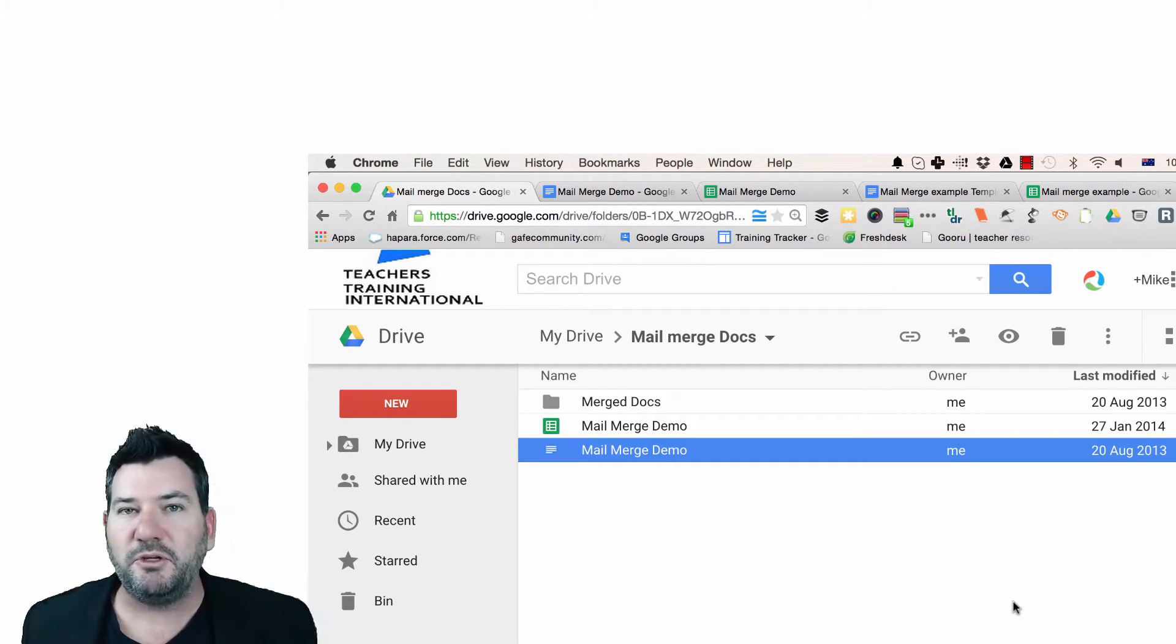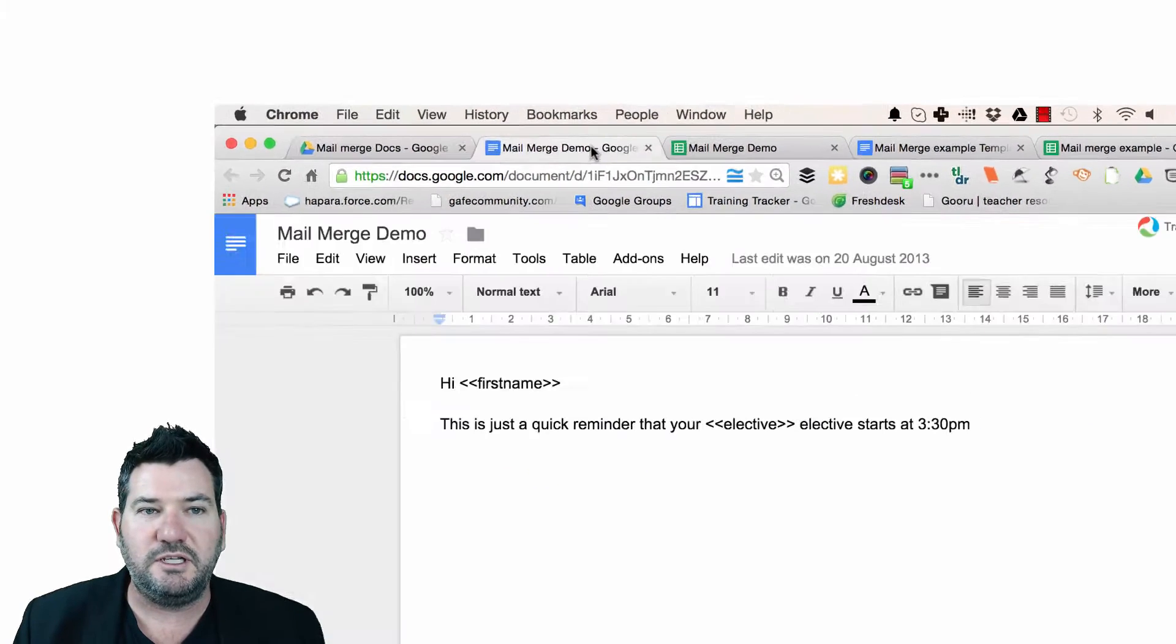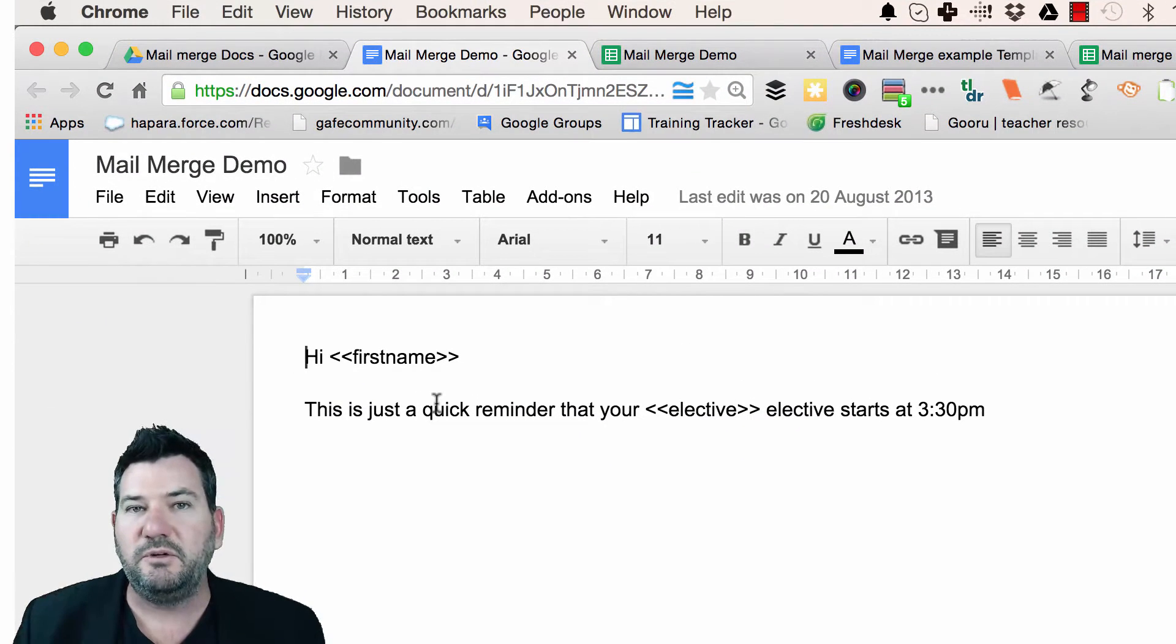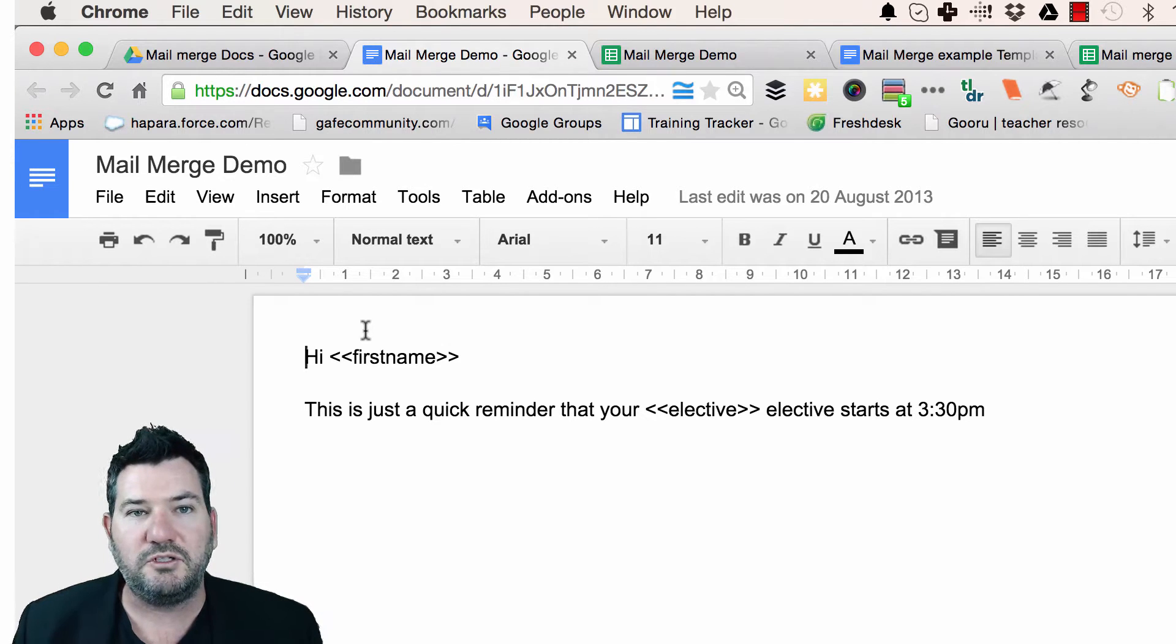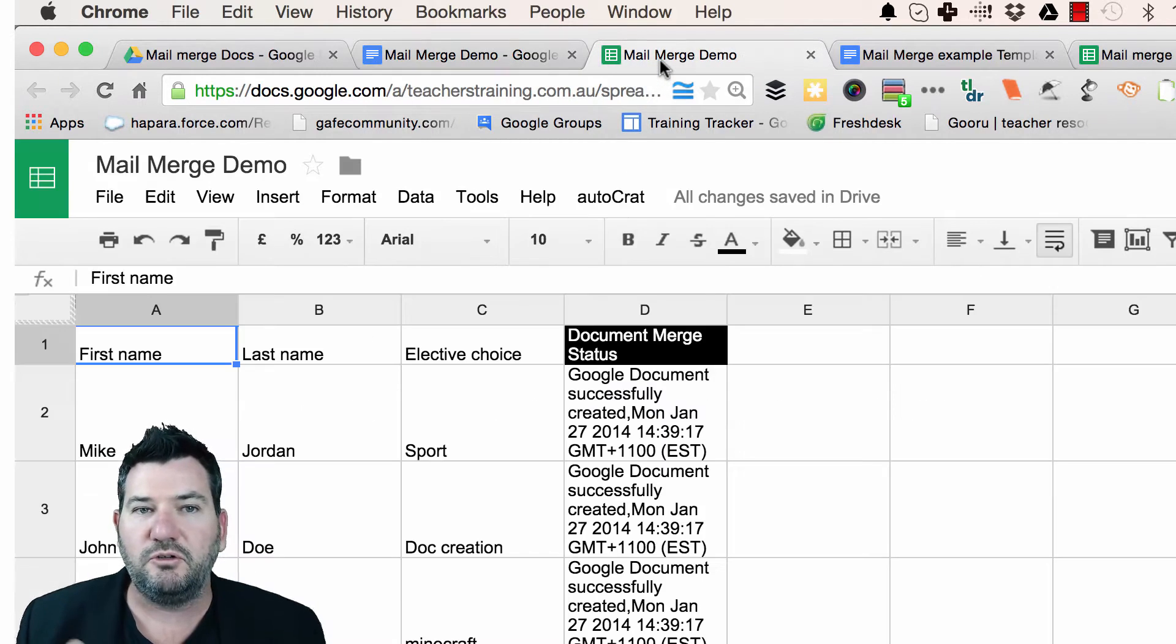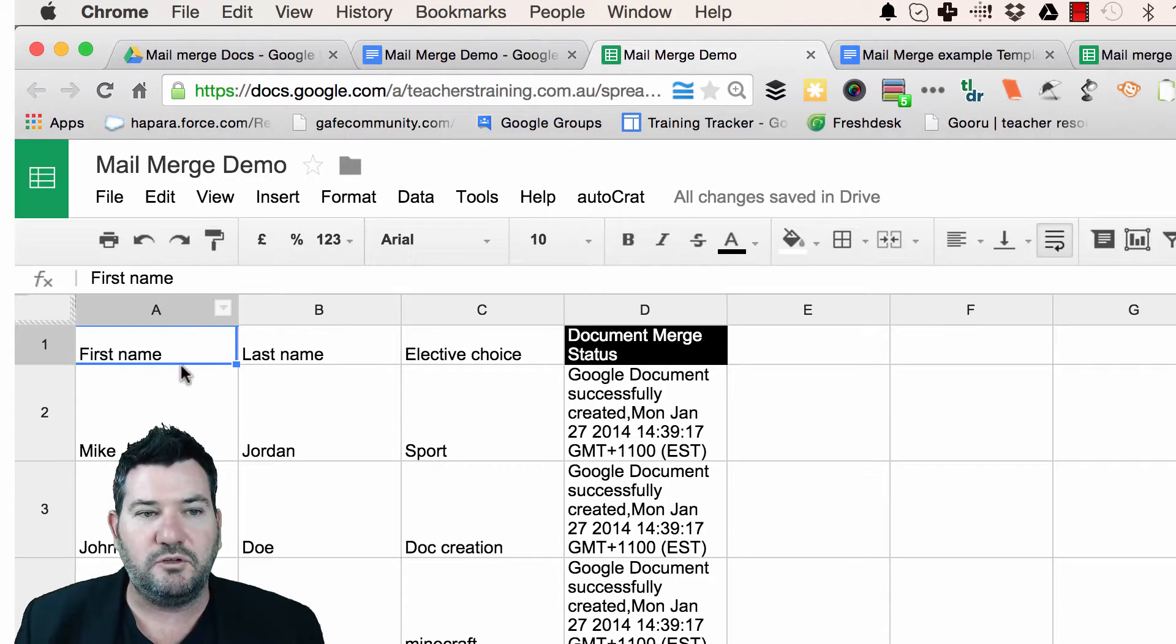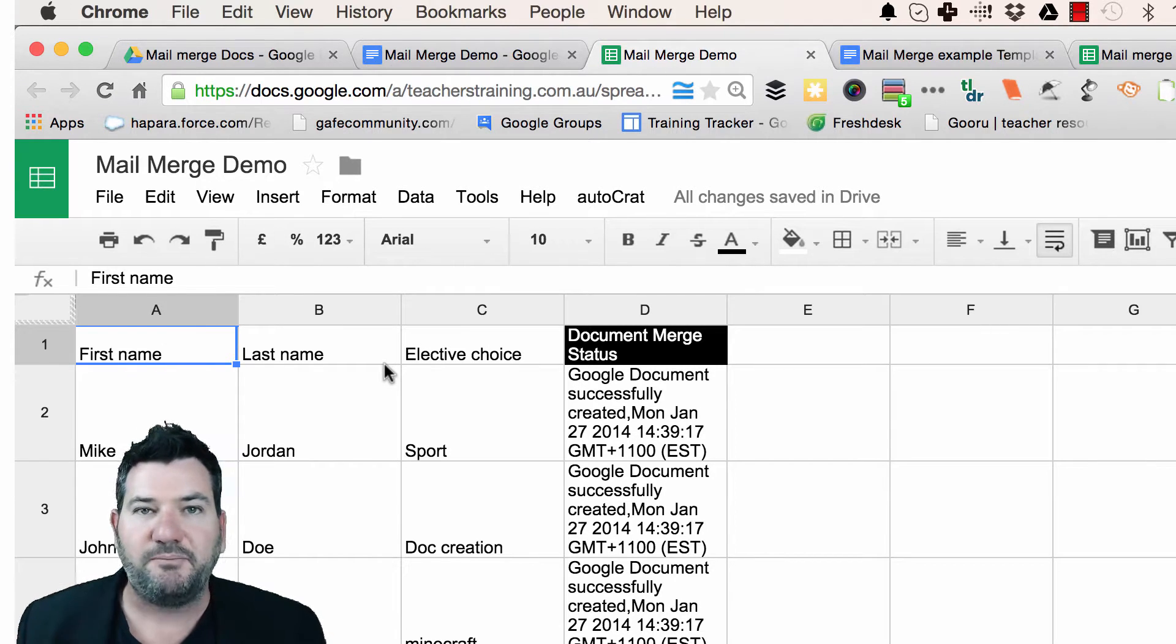So to do a mail merge using Google Docs, what you need to have is a Google Doc which has your text with a couple of tags in here that you want to use to do the merge, and then you need a corresponding Google Sheet with your column headers here and they need to match up.